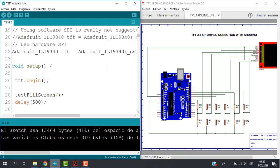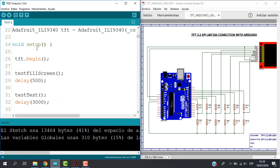So we have here the void setup. This is really important, this line TFT begin. With this, Arduino is able to read all the functions of the libraries, the Adafruit libraries.